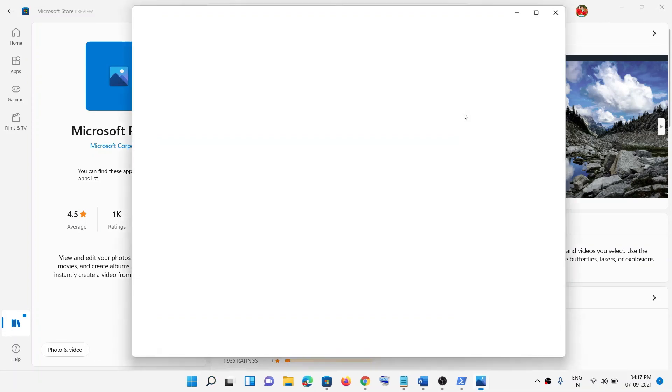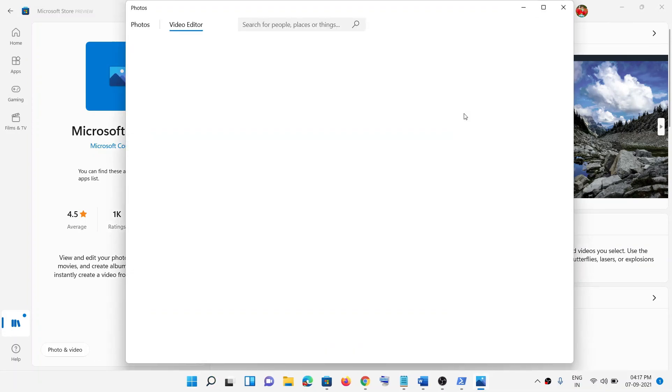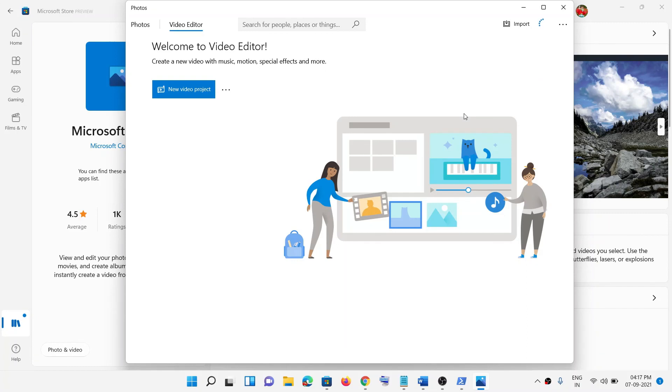And this is how you can get Video Editor on your Windows computer. That will be all — thank you so much for your time, and please like this video and subscribe to my channel.